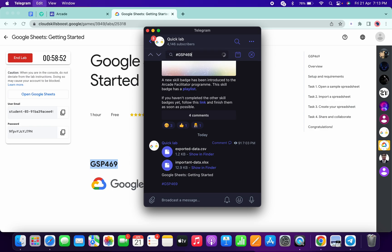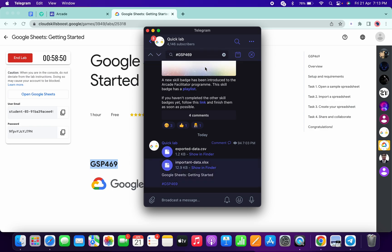Come over here and in the search bar, type hashtag GSP number. There you will get these two files, so download these two files to your local system.